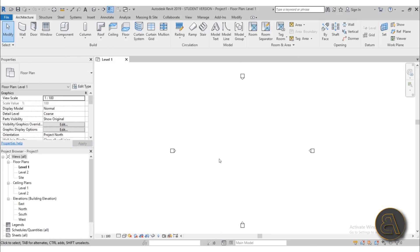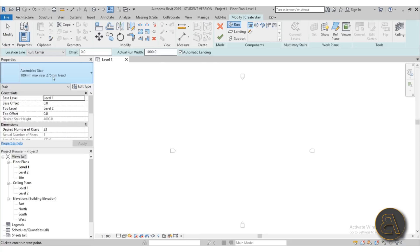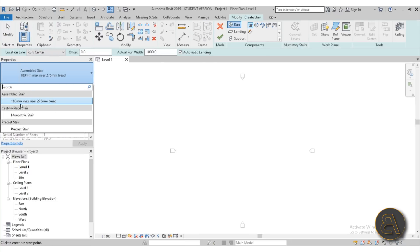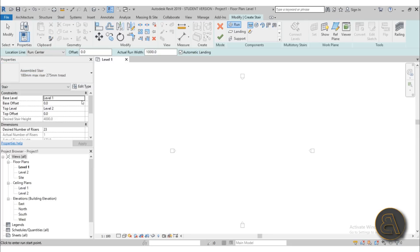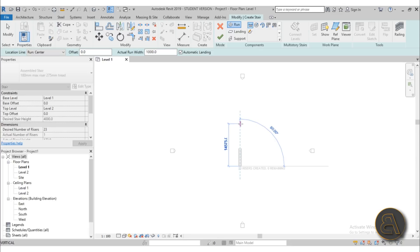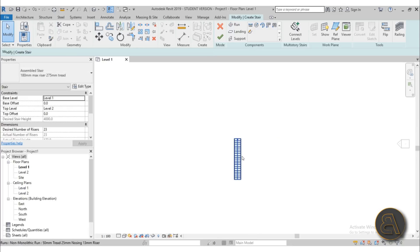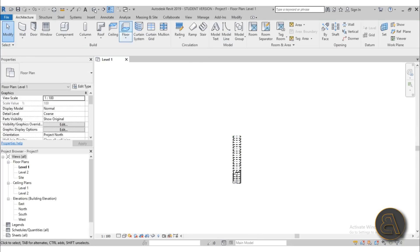Okay so once we're here I'm just going to go straight into the stair tool and then I'm going to choose the assembled stair. I'm just going to go from level one to level two, so only the default settings, I'm not going to bother with that too much for this tutorial.